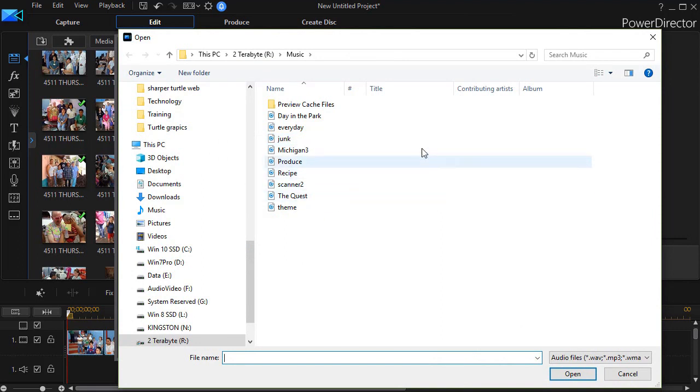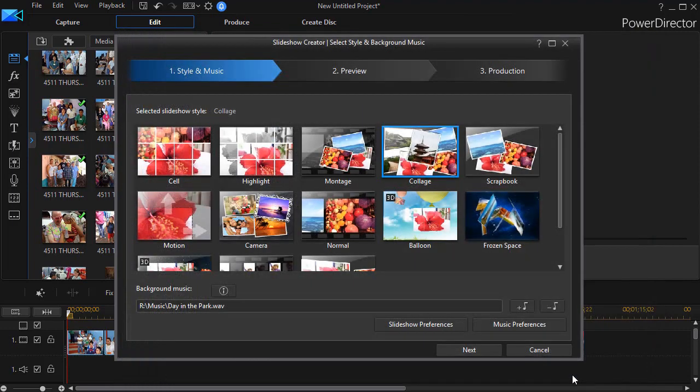It takes me to my file system. I can go anywhere I want to navigate and when I find the music file click on the open button in the lower right corner. And now I have my music.